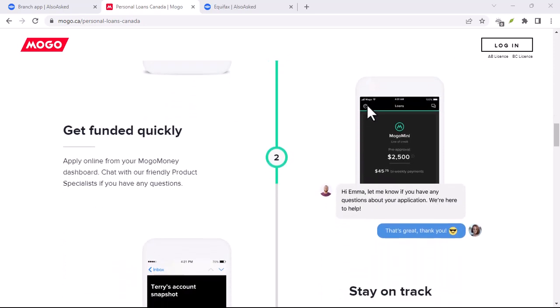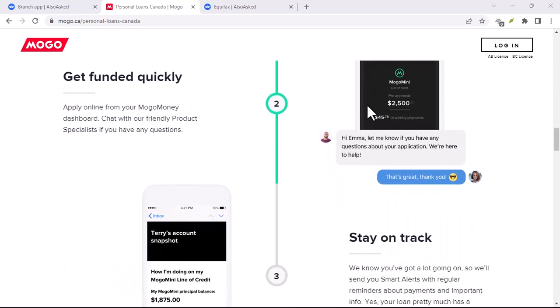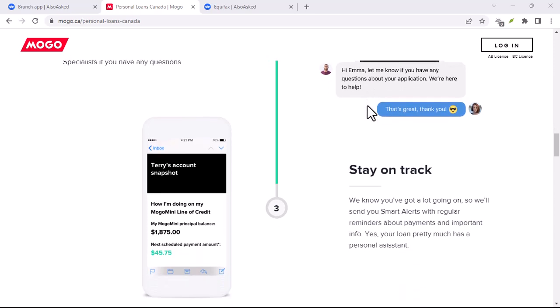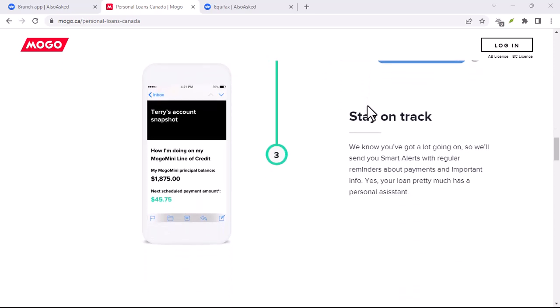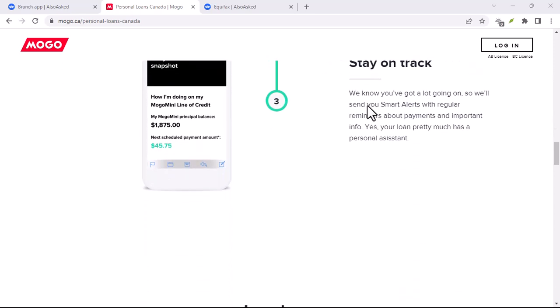Because in today's video, we're going to crack the code on Mogo, explain exactly how it works, and see if it fits into your financial game plan.